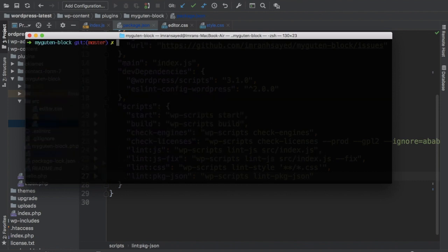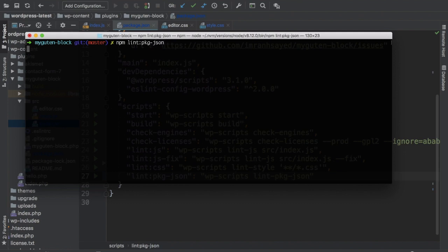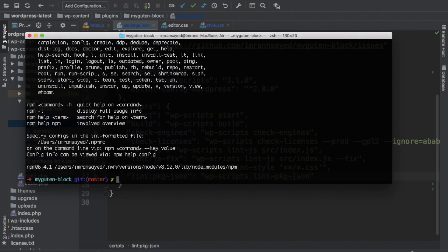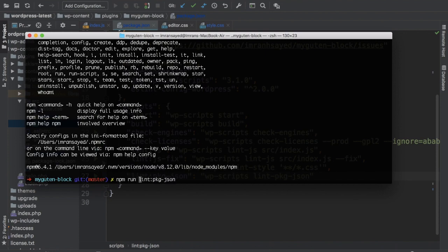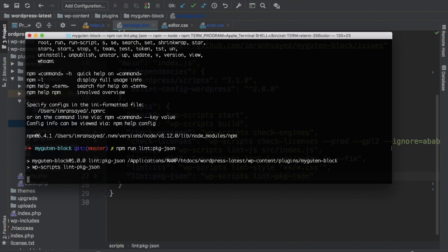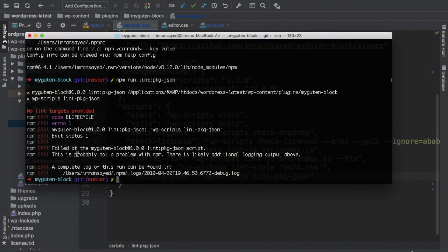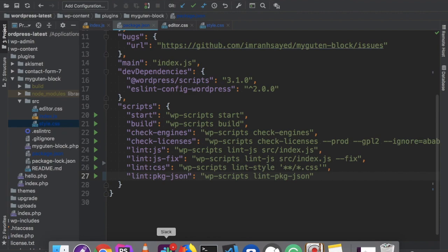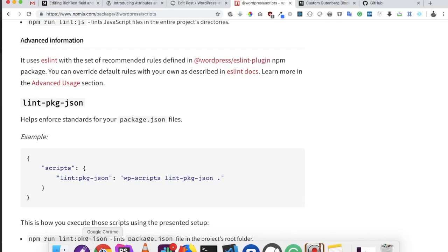I'm going to clear the screen, run npm lint package json. I think we missed run. So it's running the script and it talks about no lint target provided. We need to provide a target for that. In the current directory.